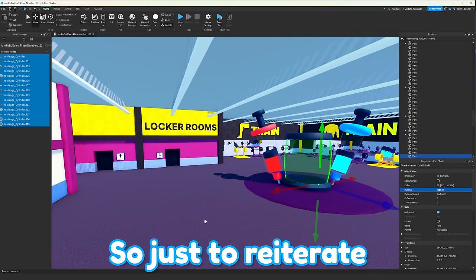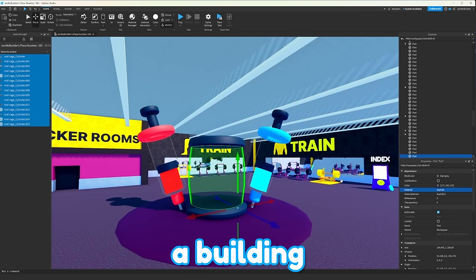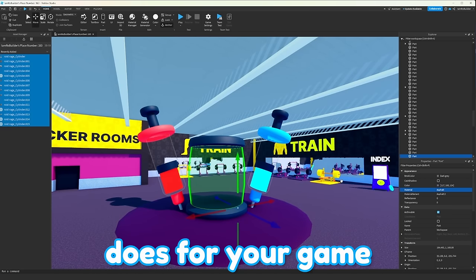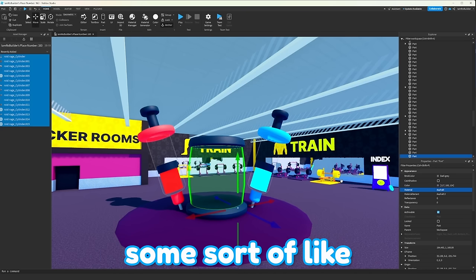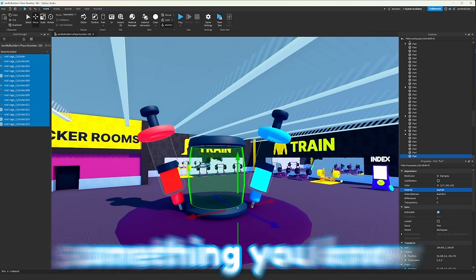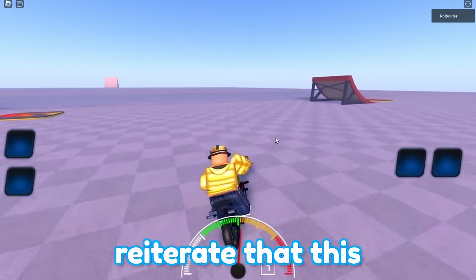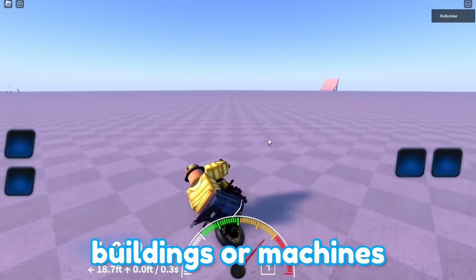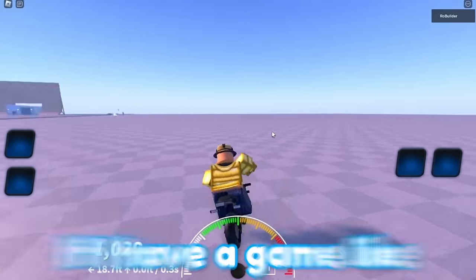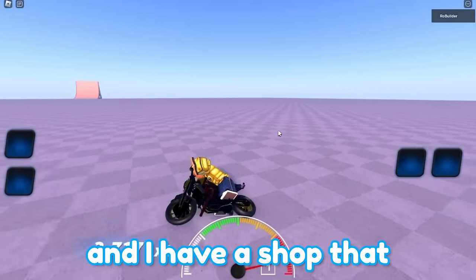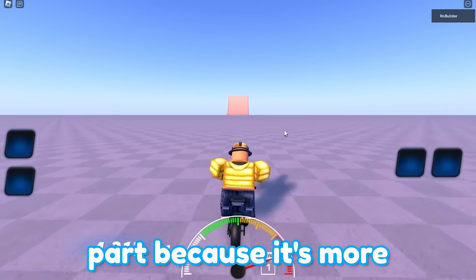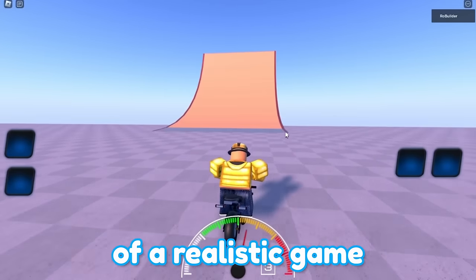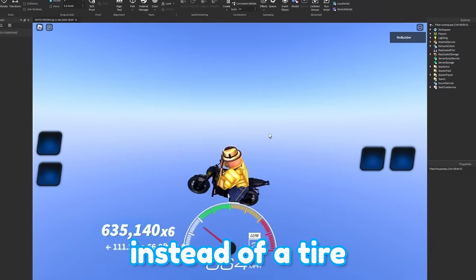So just to reiterate one more time, guys, the next time you need a machine or a building, think of what that building or machine does for your game. If you're upgrading your wings, maybe you could do some sort of heavenly-esque area with golden gates on it or something, you know? I also want to reiterate that this kind of strategy when it comes to making buildings or machines is more so for the cartoon games. If I have a game like My Bike Life, for example, and I have a shop that I want to upgrade a bike at, I shouldn't make it look like the bike part because it's more of a realistic game. So I should make it look like a garage instead of a tire.